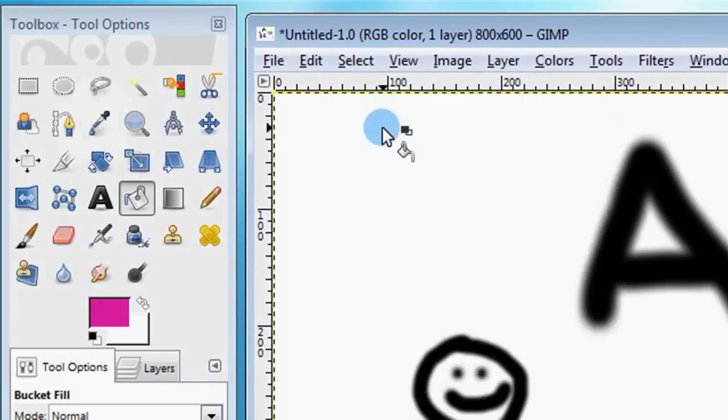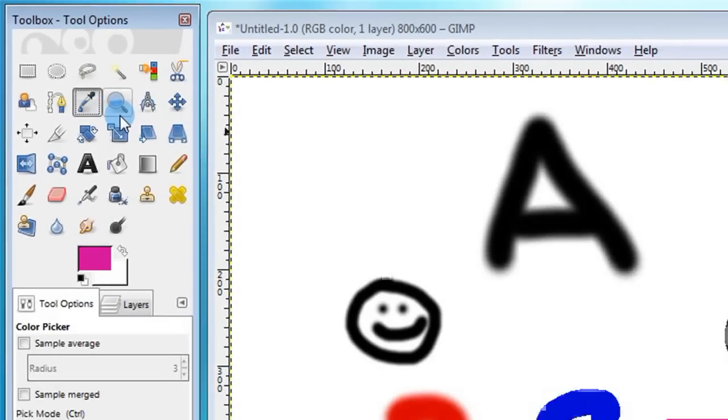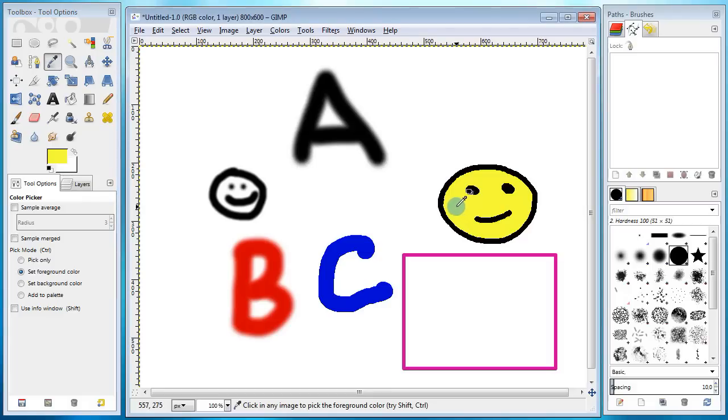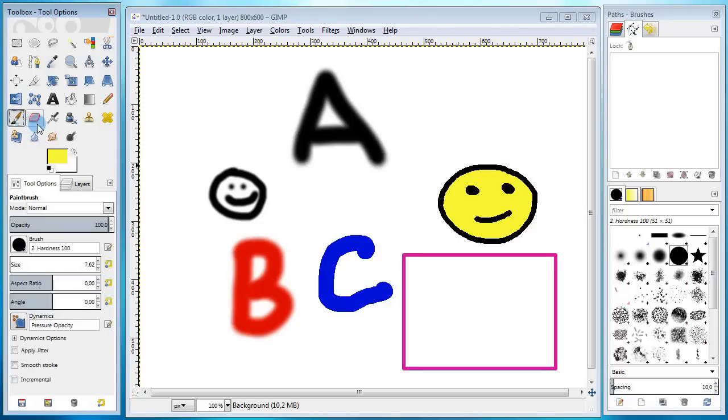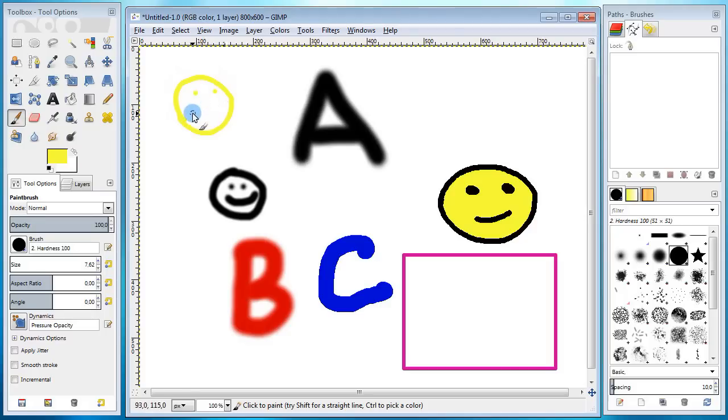Next tool I'm gonna show you is the color picker tool. Use this tool whenever you need to pick a color from some part of an image. Let me show you how it works. I select the color picker tool, go over to the canvas and click somewhere within the smile. Notice how the foreground color over here changed to yellow. Now I can go ahead and use this color from my brush tool to draw a yellow smile.